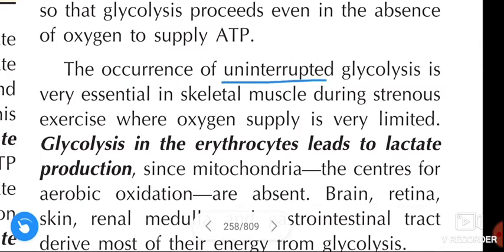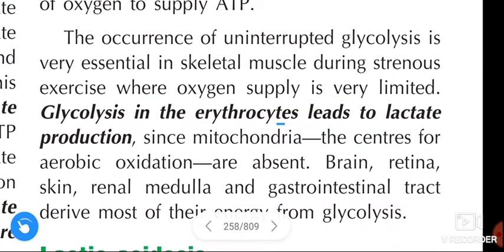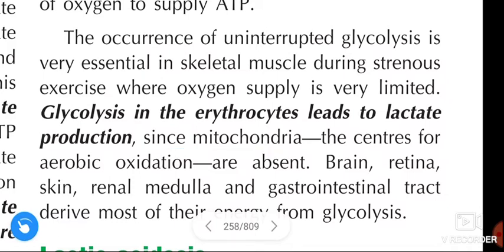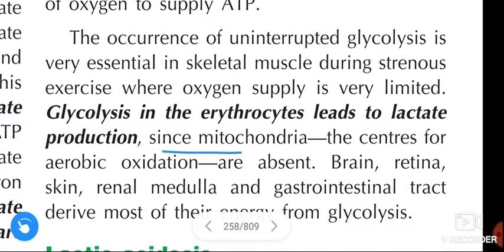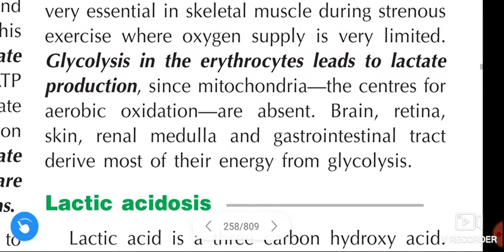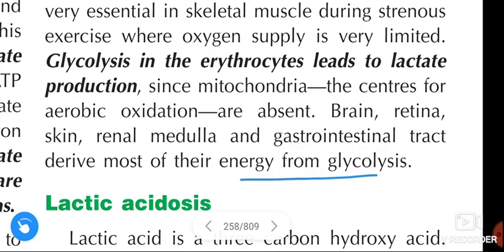The occurrence of uninterrupted glycolysis is very essential in skeletal muscle during strenuous exercise where oxygen supply is very limited. Glycolysis in the erythrocytes leads to lactate production, since mitochondria — the center for aerobic oxidation — are absent in erythrocytes. Similarly, the brain, retina, skin, renal medulla, and gastrointestinal tract derive most of their energy from glycolysis.